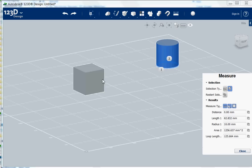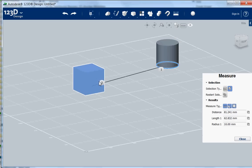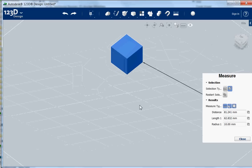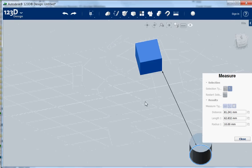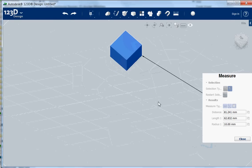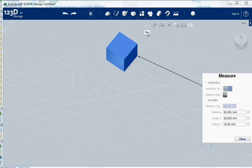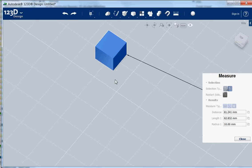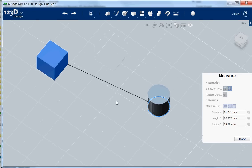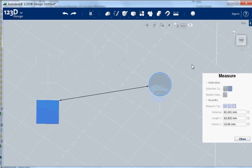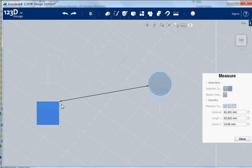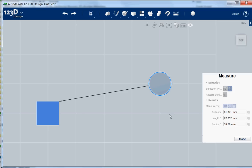If I now want to know the distance between the two bodies, it will select the shortest distance between the two. I have to pan a little bit so you can see it. See it from the top. And yeah, this is the shortest distance and you get here what the distance is.